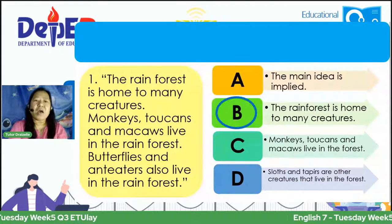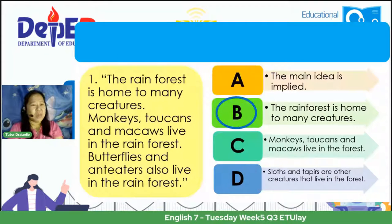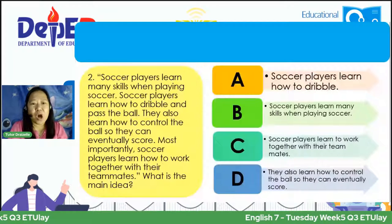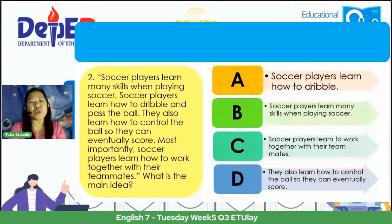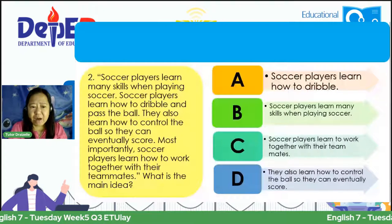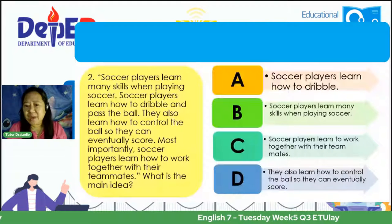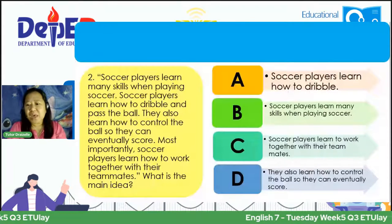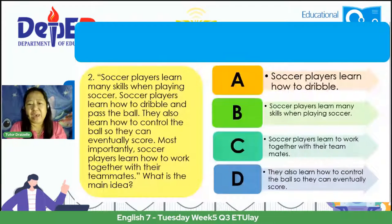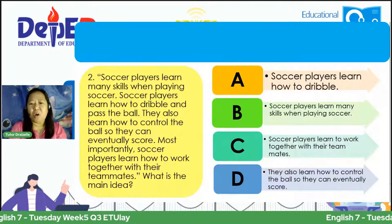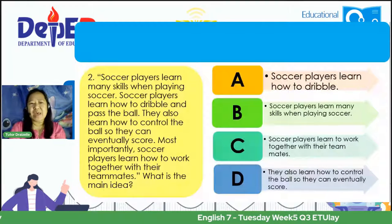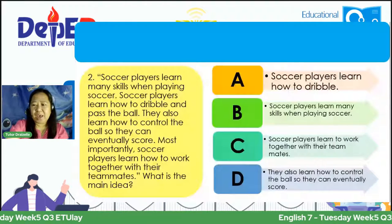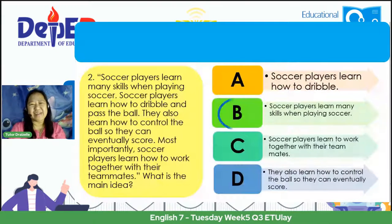Number two: 'Soccer players learn many skills when playing soccer. Soccer players learn how to dribble and pass the ball. They also learn how to control the ball so they can eventually score. Most importantly, soccer players learn how to work together with their teammates.' Choices: A. Soccer players learn how to dribble. B. Soccer players learn many skills when playing soccer. C. Soccer players learn to work together with their teammates. D. They learn how to control the ball so they can eventually score. According to Lance, Jared, and Shari, it's letter B — and that is correct.